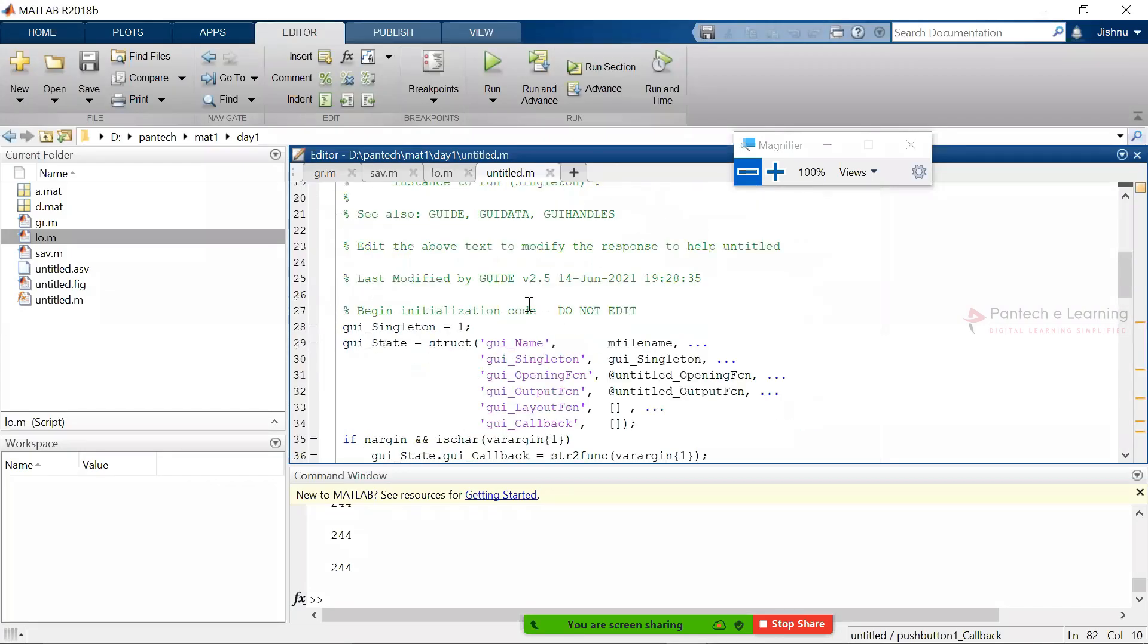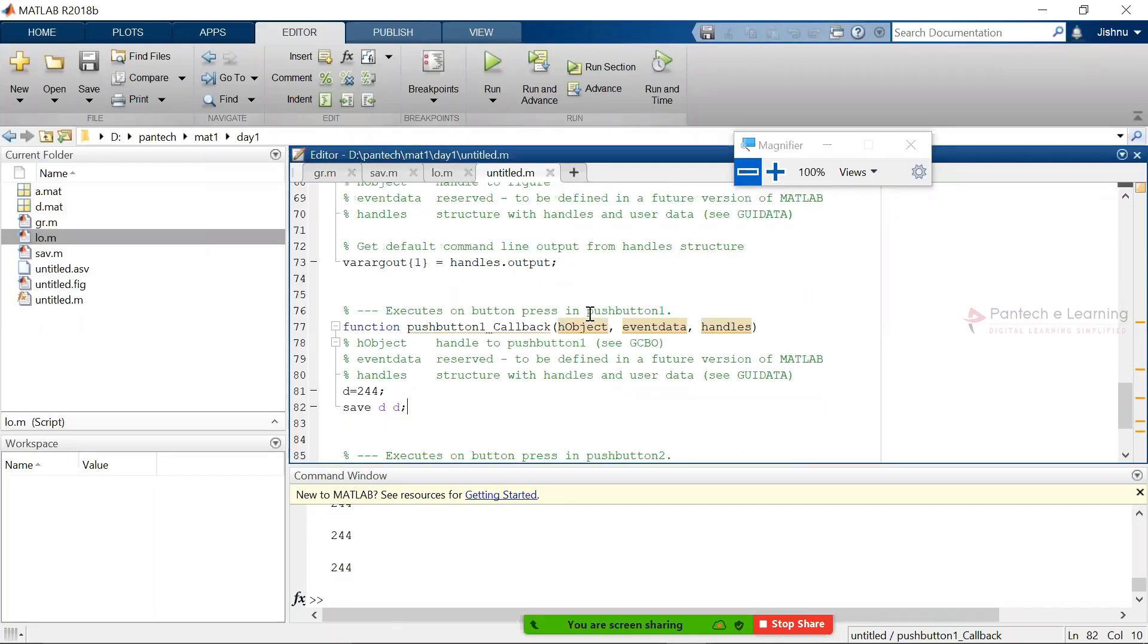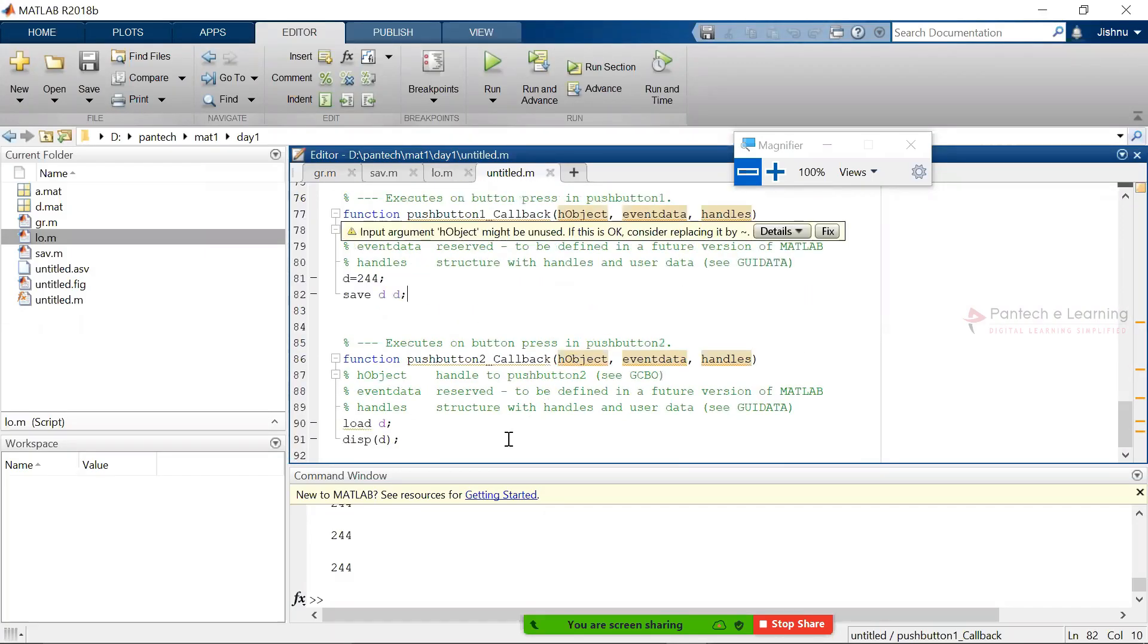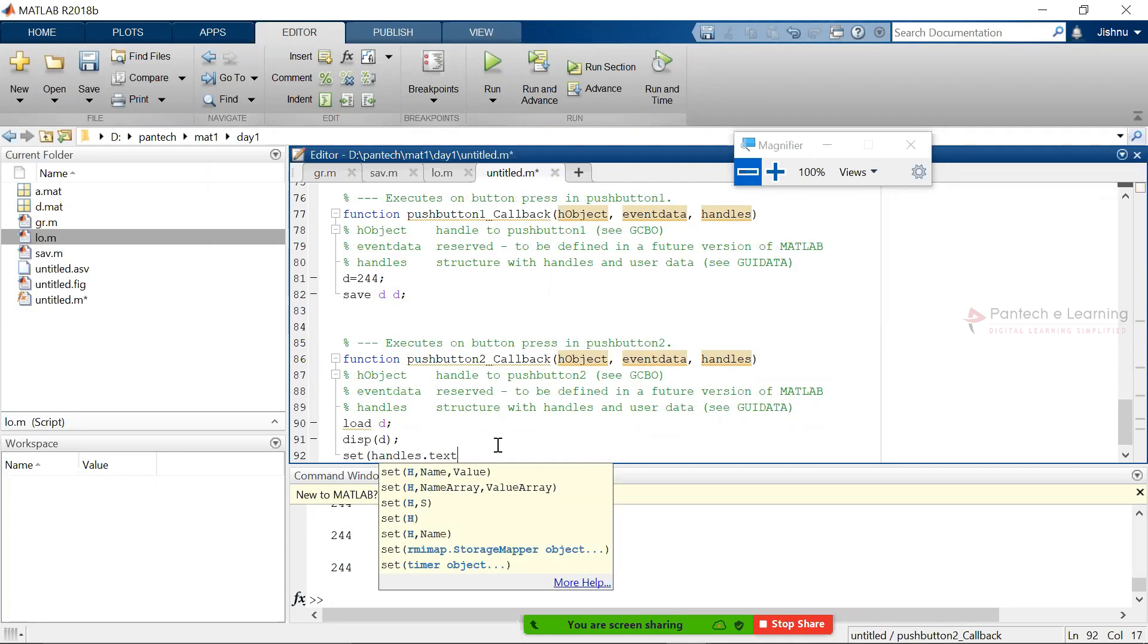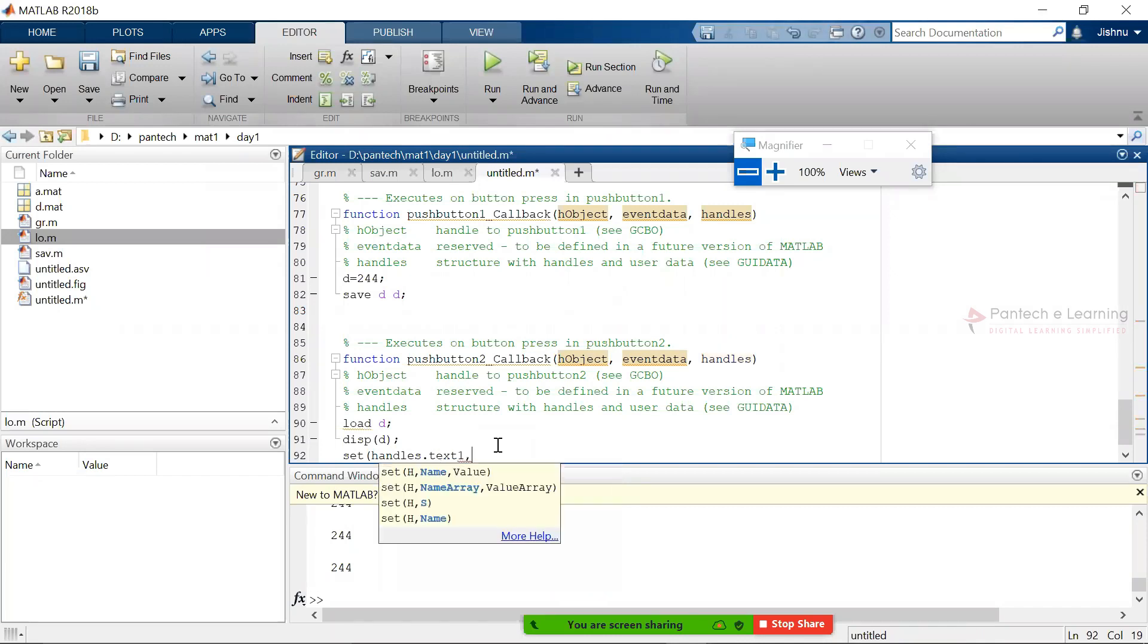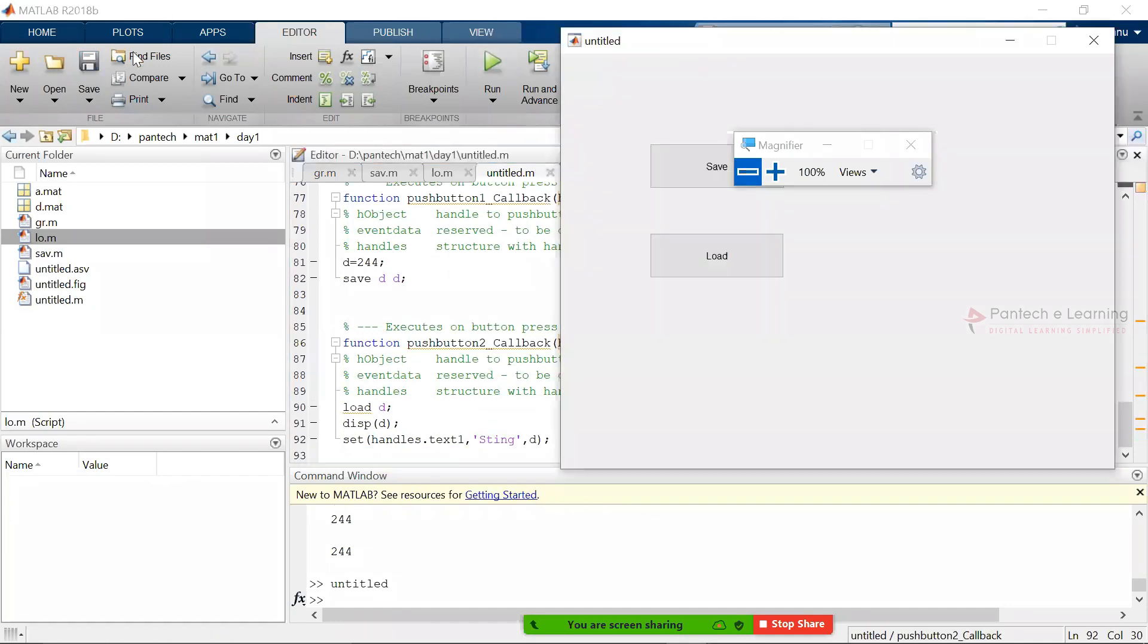Which data we have to print? We have to go to that particular function and type 'handles.text1'. Handles is nothing but whatever the GUI we are using, and text one is its variable. In which way we have to print it? In the form of string, and we have to provide that required variable. So now I am going to first save the data. Data has been saved and load the data.